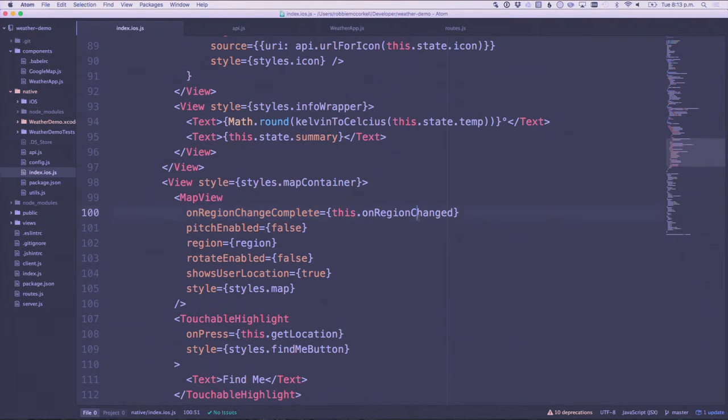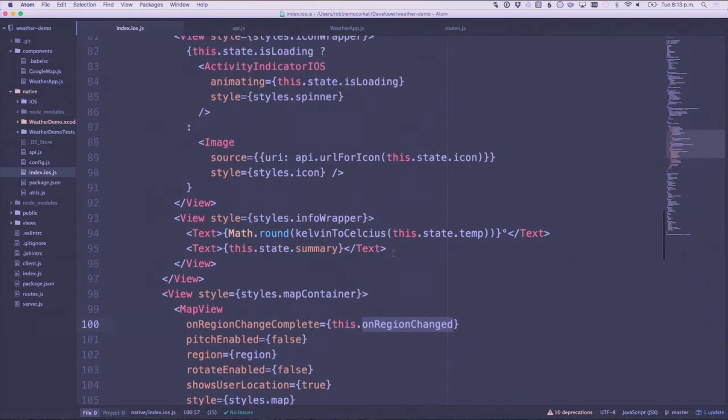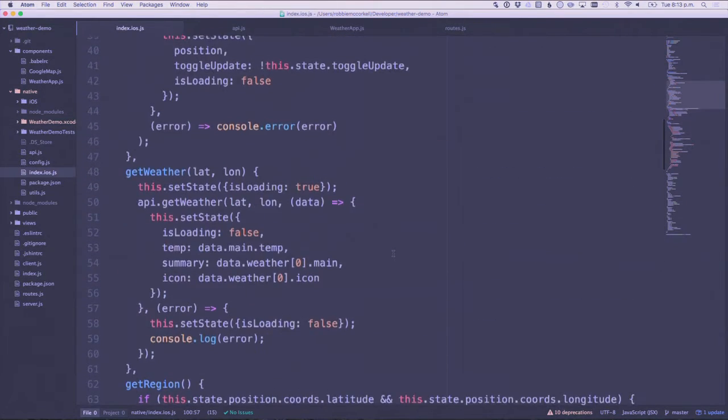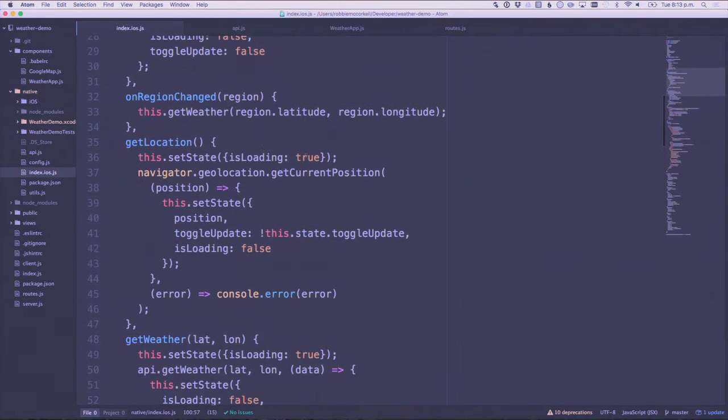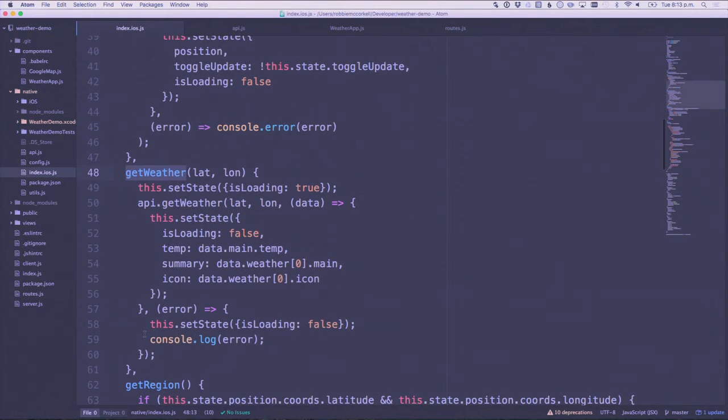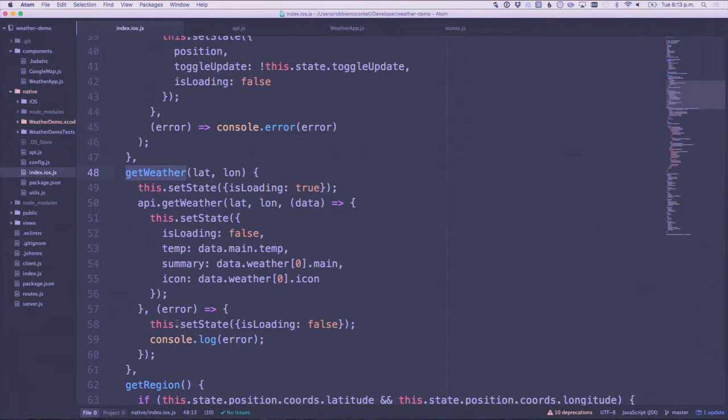When the person stops scrolling, it's going to give us a new set of coordinates for where the map is at. It calls a function called onRegionChanged, which is up here, which calls a function called getWeather. GetWeather does the API communication and when the API comes back it sets state with new weather information.